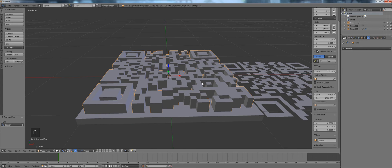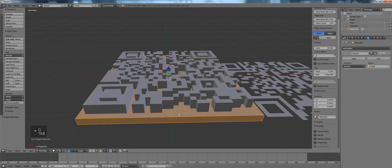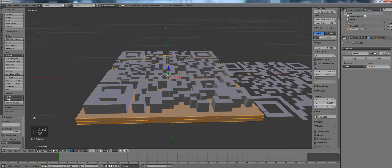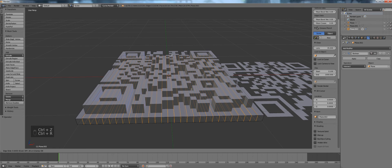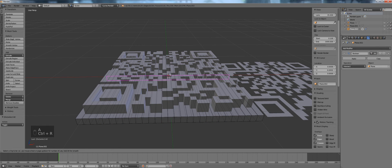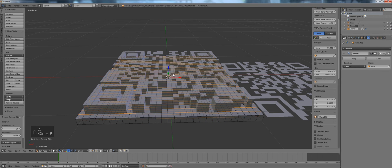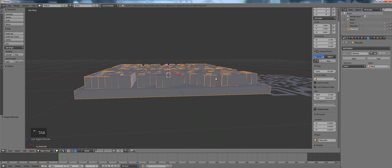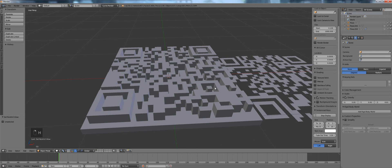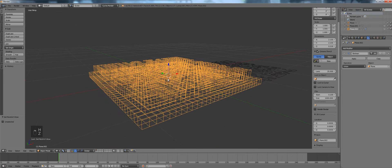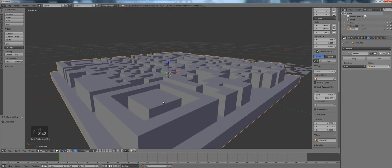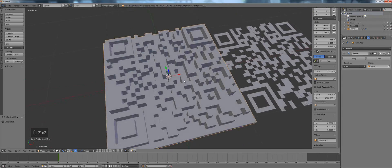And then essentially use a boolean modifier to merge both of them into one piece. Well probably we need to subdivide this a little bit so let's do the same thing with the cuts again and we want the union. Now we can hide everything else and this is our perfect 3D model of the QR code.